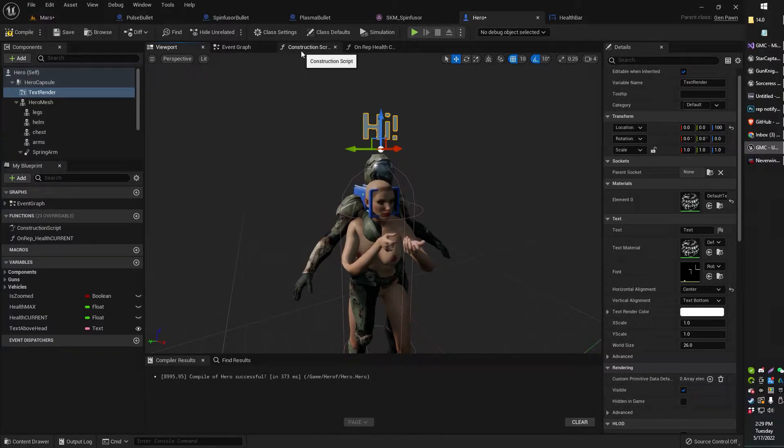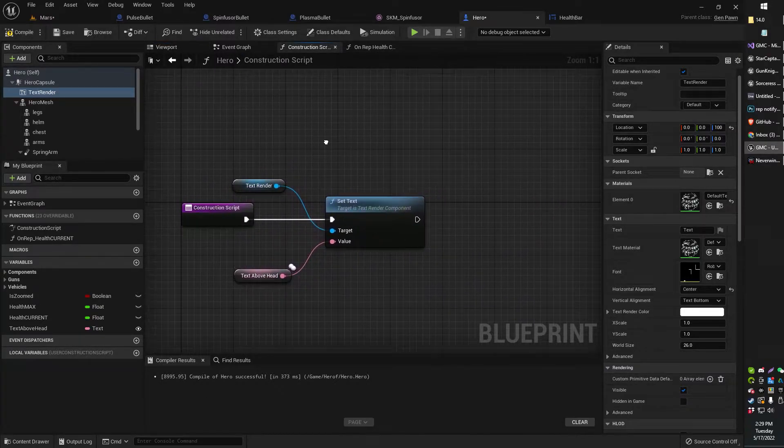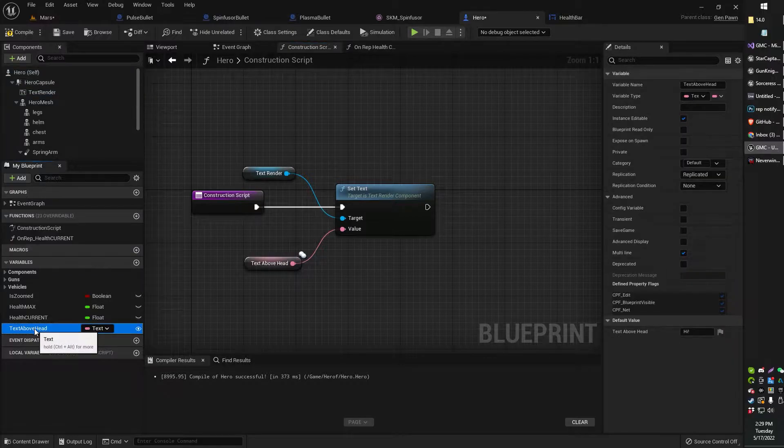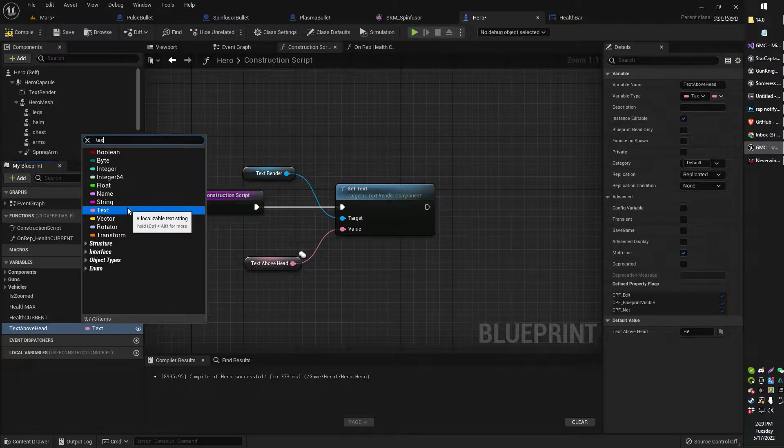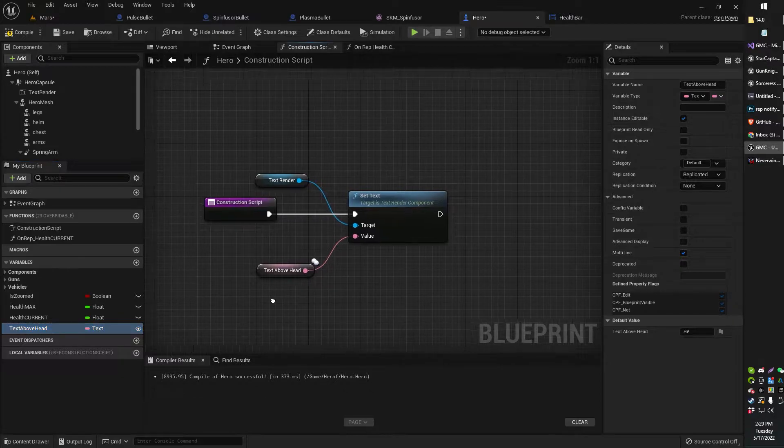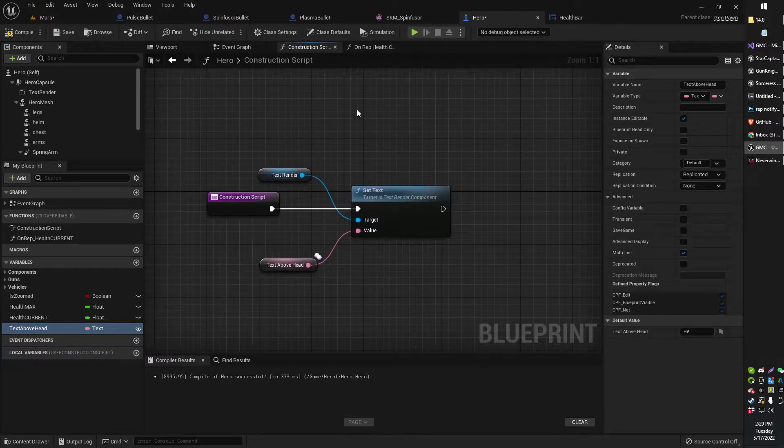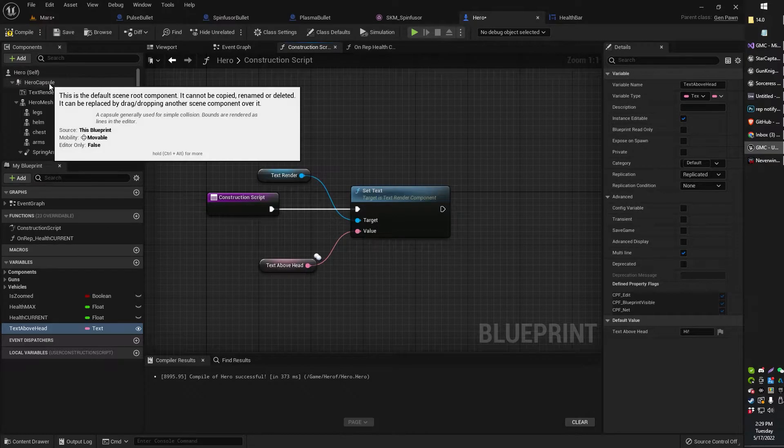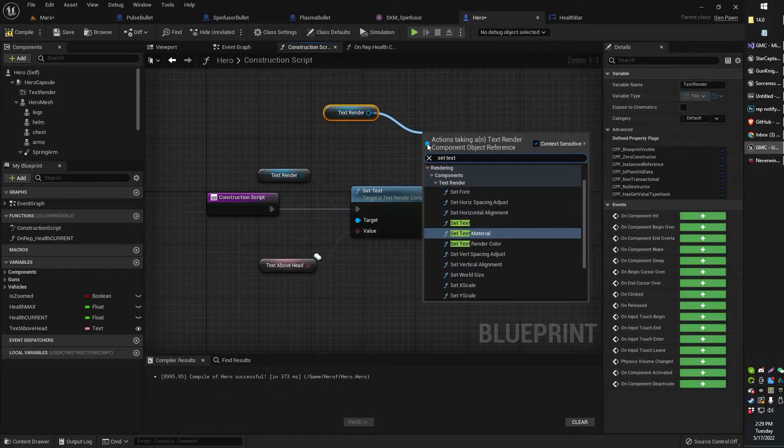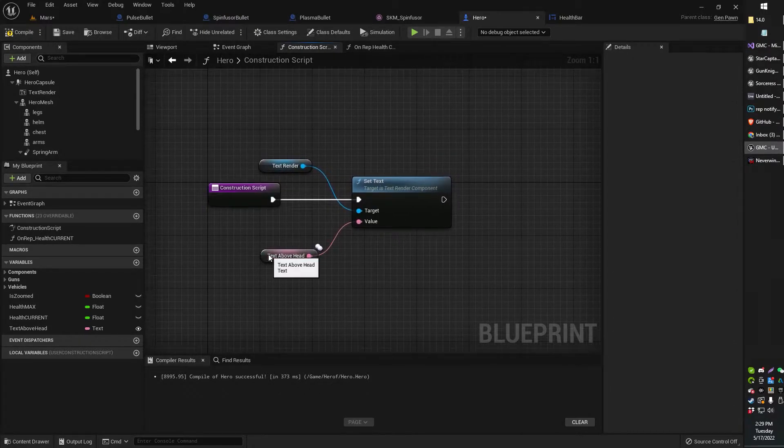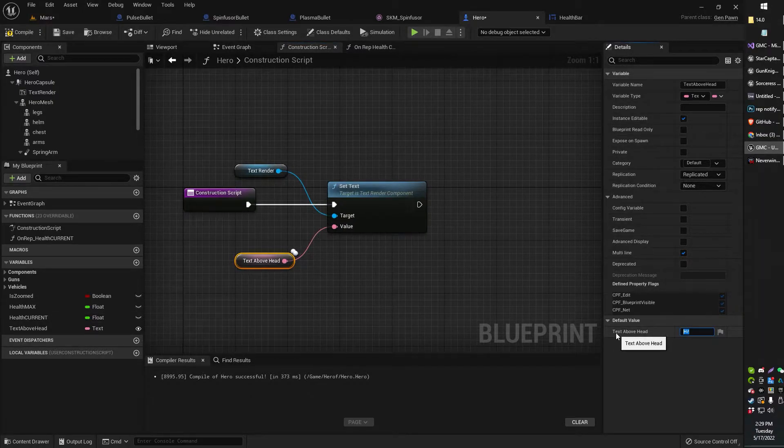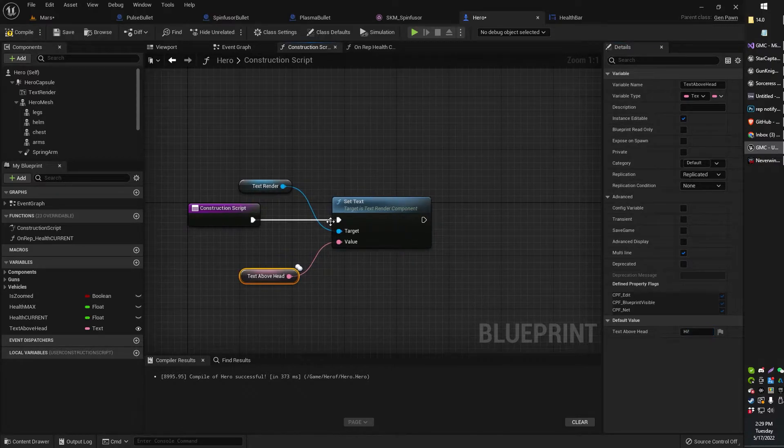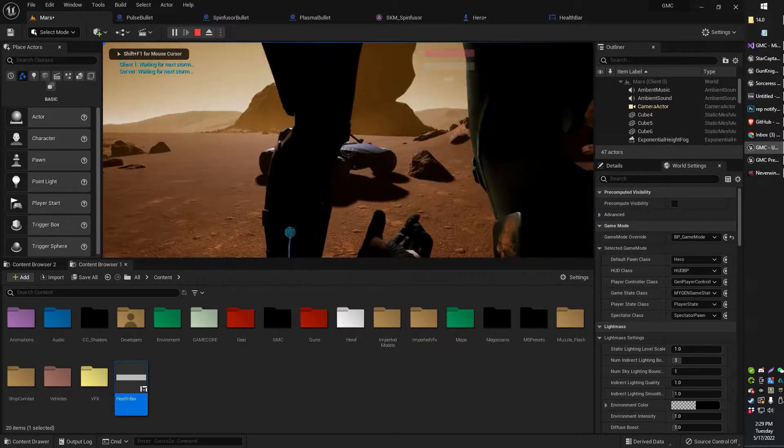Now, to give it a default message, head on over to your construction script. Create a new variable. You can just call it text above head. And it is of the text type. In your construction script, you can go ahead and set text for your text renderer. You can just go ahead and grab your text renderer like that. Go ahead and set text. You'll get something which looks like this. And then you can plug in the text above head. Now, I have my default value that just says hi on my text above head. And that will basically get you to the phase where you see a character that says hi above their head.